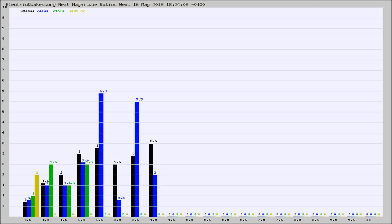Again, the black column is 30 days, blue is 7, green is 24 hours, and gold is in the last hour.